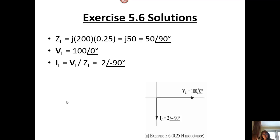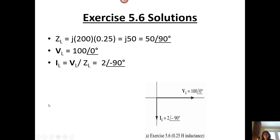We have I sub L is 2 with an angle of minus 90 degrees. Here's our voltage in phasor form: 100 with an angle of 0. Here's our current: 2 with an angle of minus 90 degrees.